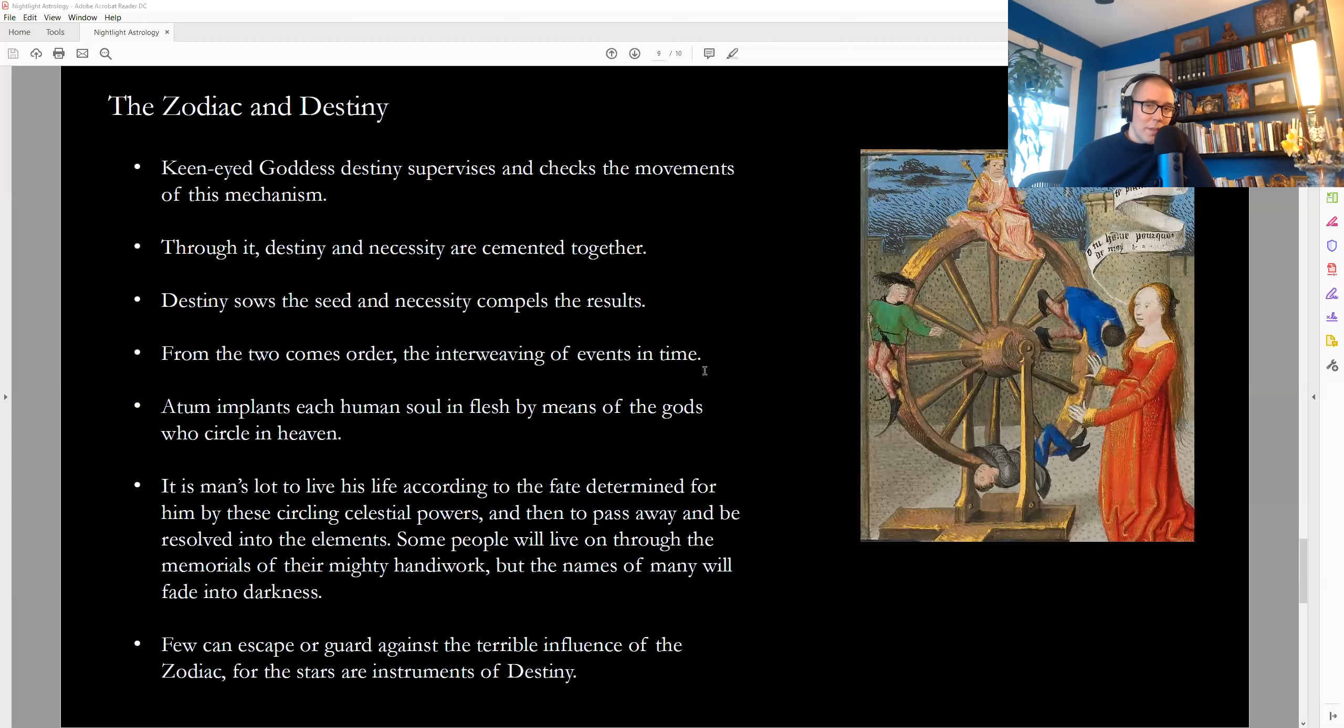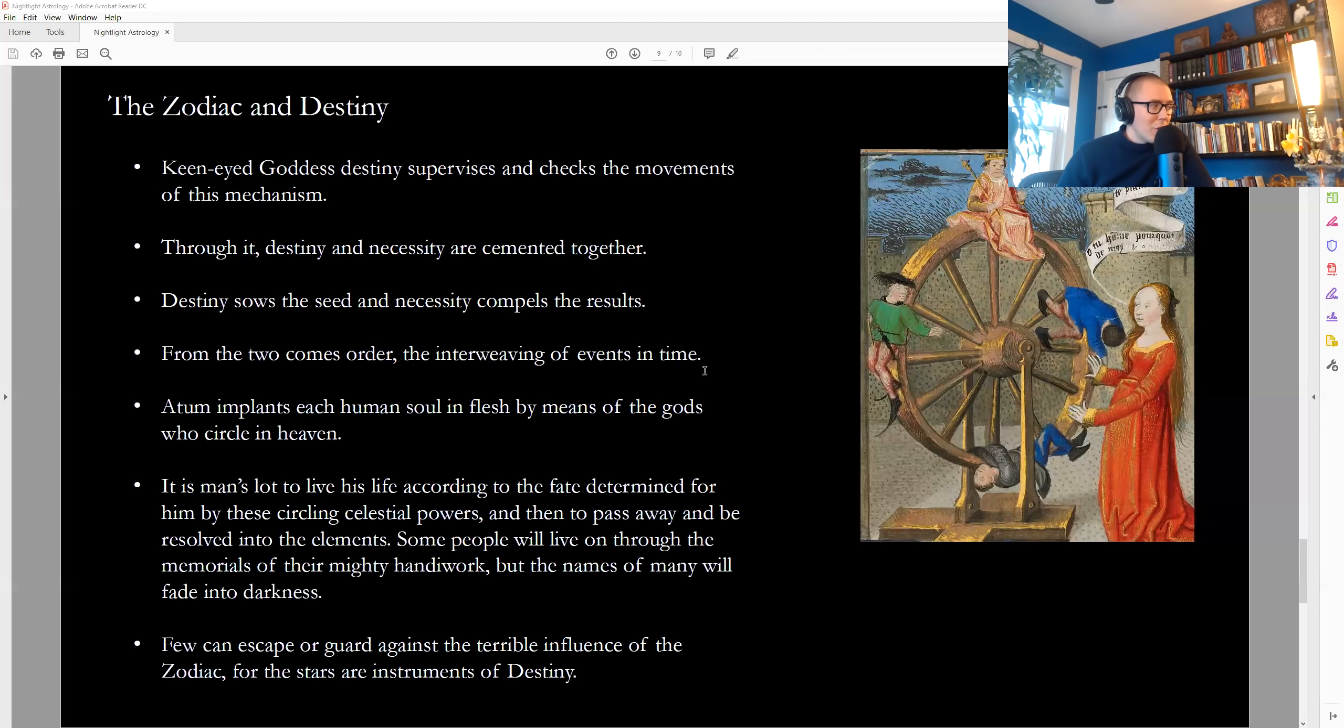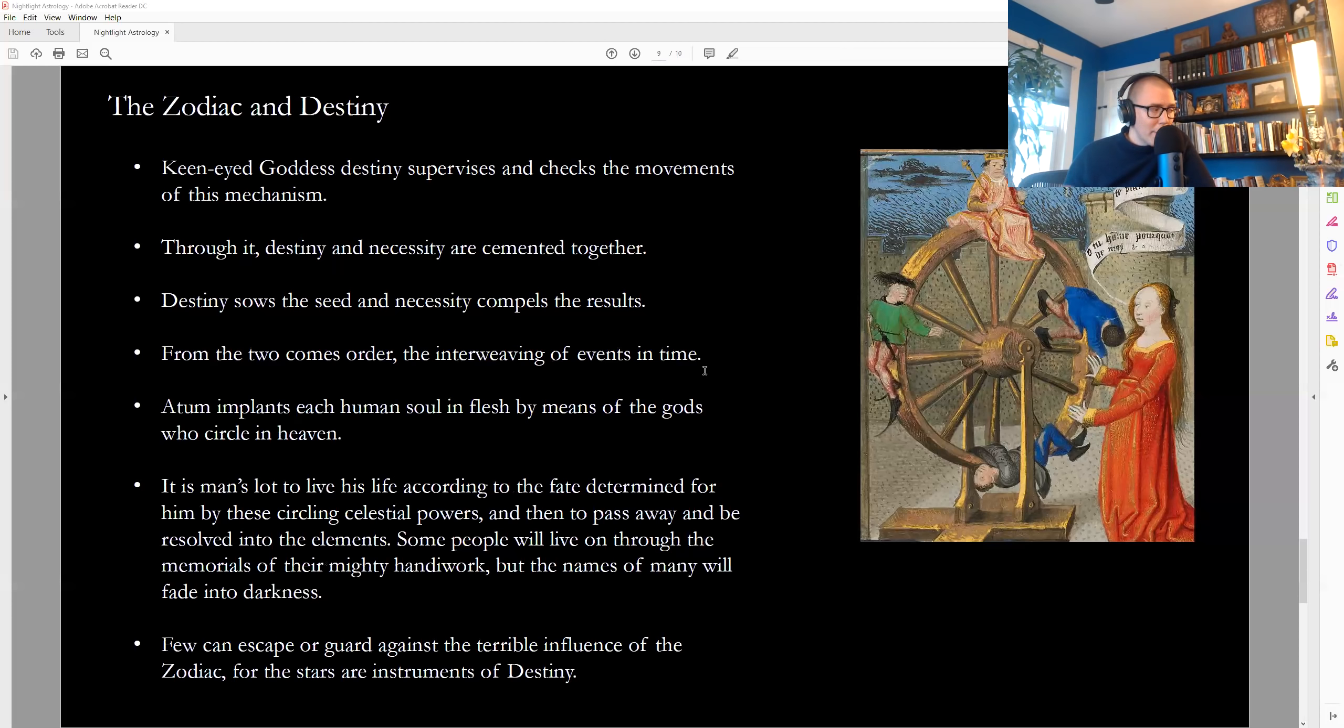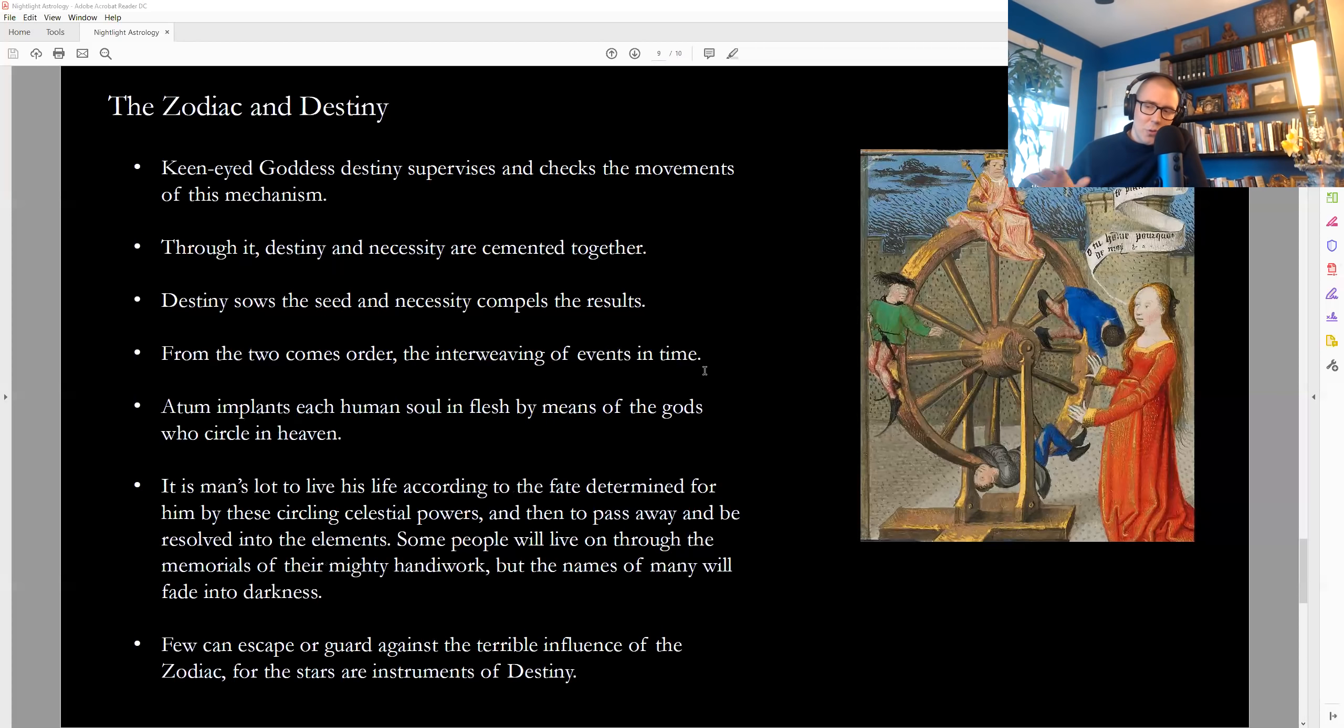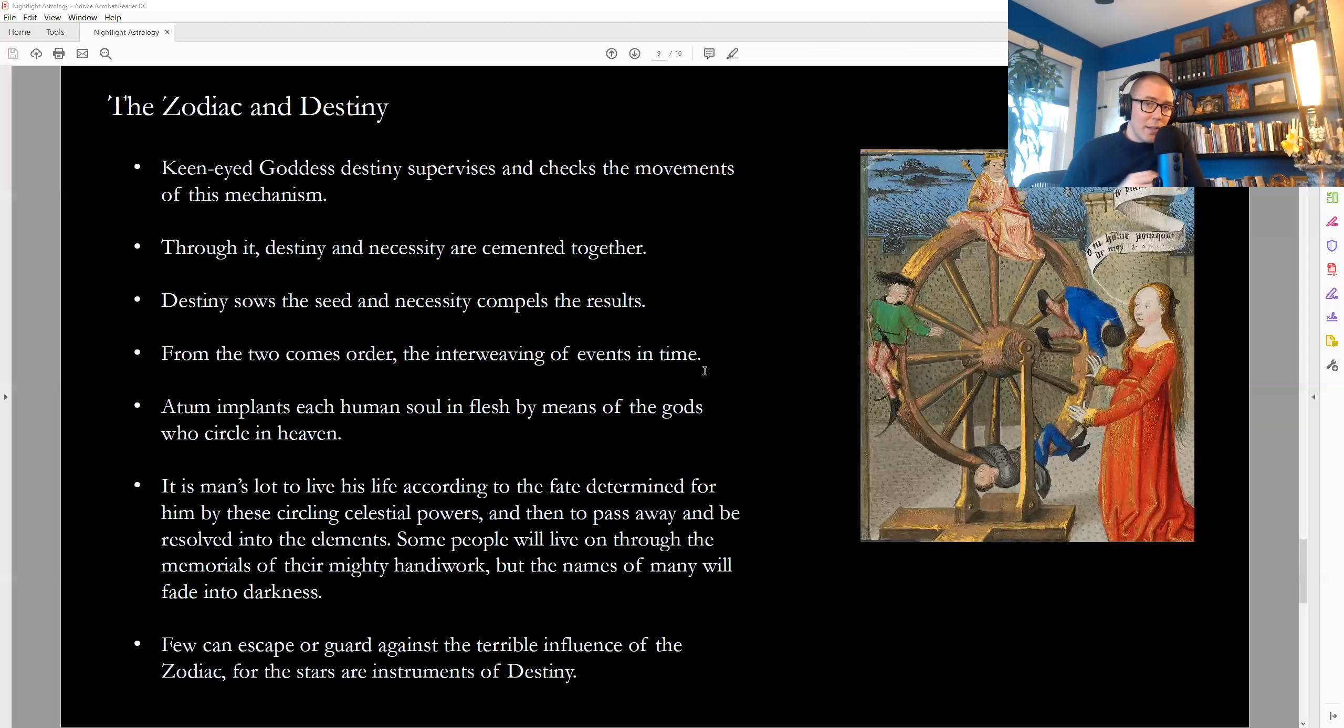From the two comes order, the interweaving of events in time. Autumn implants each human soul and flesh by means of the gods who circle in heaven. So, this is all governed or looked over and ordained by the gods. That's the planets. Those are the planets. It is man's lot to live his life according to the fate determined for him by these circling celestial powers and then to pass away and be resolved into the elements. Some people will live on because they do really good stuff or they do stuff that's very memorable. But most people will never be remembered again. They'll be forgotten in time. They'll fade out. So, again, Hermes really putting it down pretty hard for us now. Insofar as we come to this world to just do human stuff, we're not at all interested in our divine nature. We're just going around on a wheel. The wheel is bound by necessity and laws that keep in check those selfish actions so that there's always reactions that we experience as a result of them. They're all educational. They're all personal. They're all beautiful. They're all meant to facilitate the awakening of the soul.